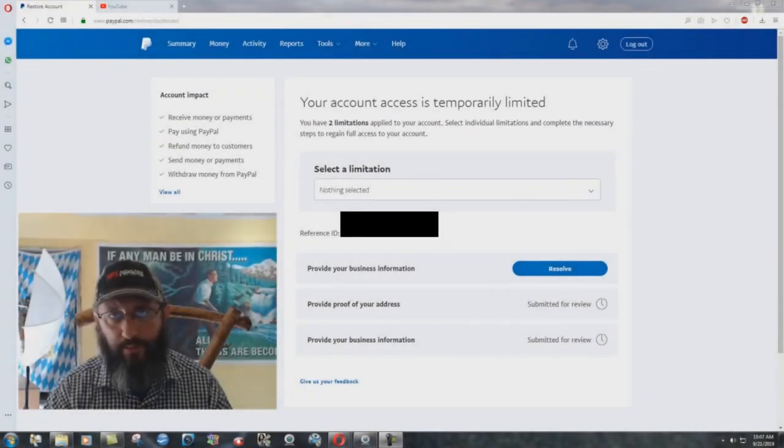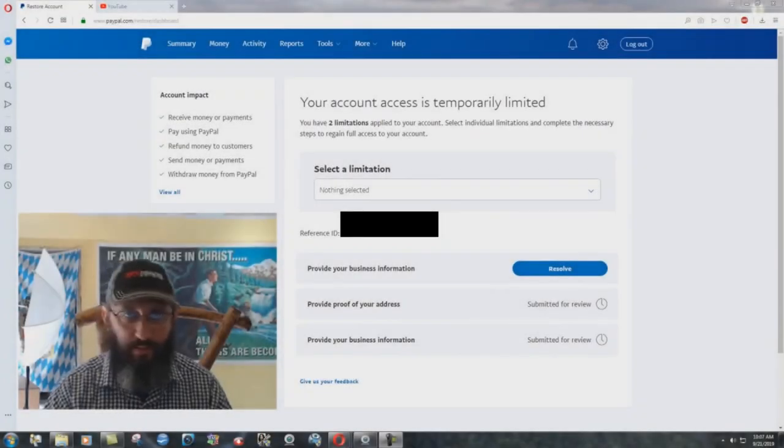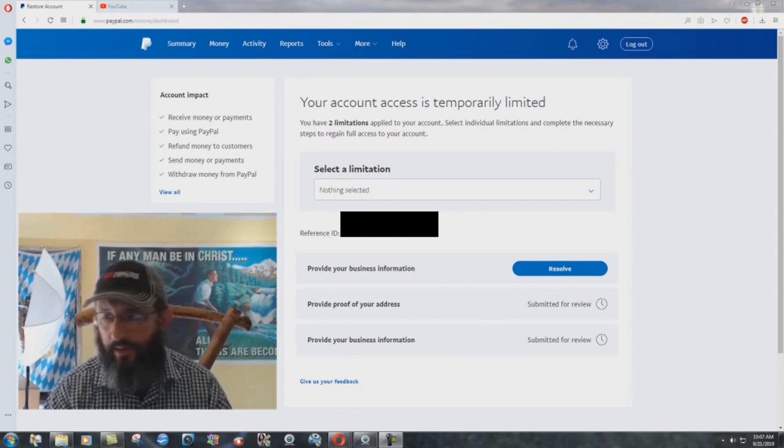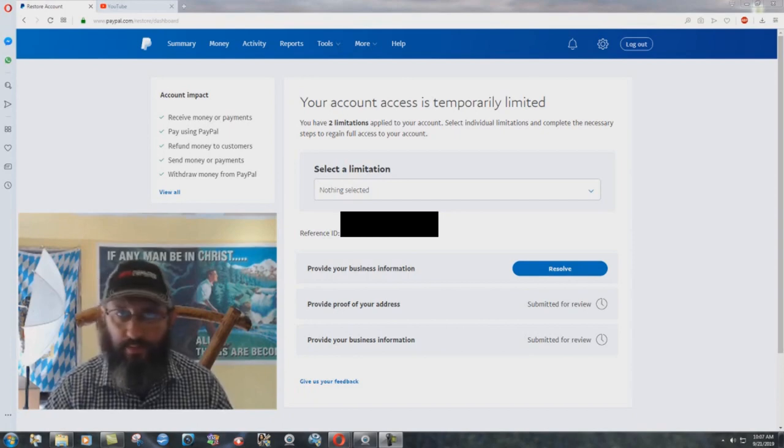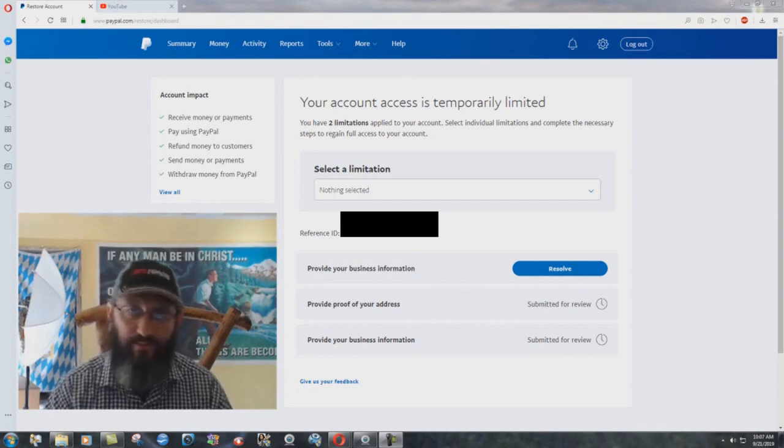Everybody, real quick update on the PayPal situation. I talked about one of my videos. They're still just messing around with us. It's just frustrating.